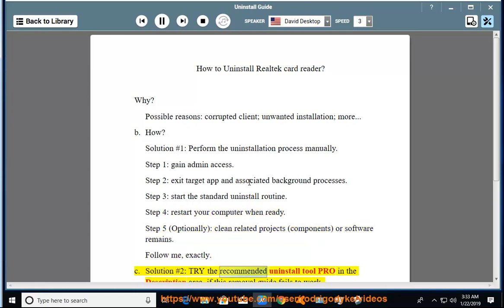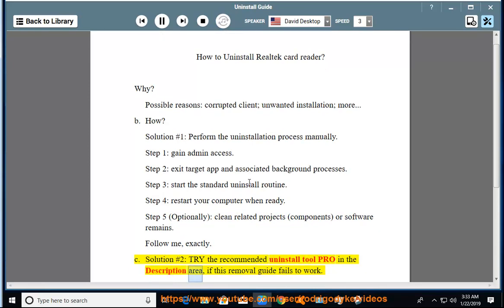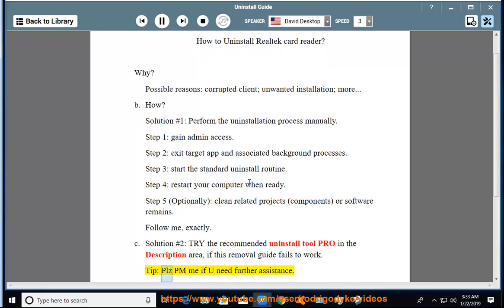Try the recommended uninstall tool linked in the description area if this removal guide fails to work. Please PM me if you need further assistance.